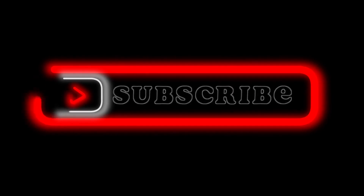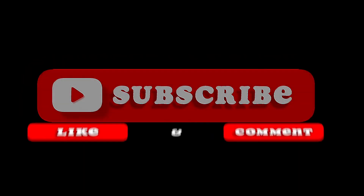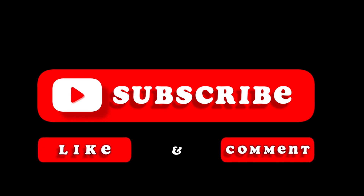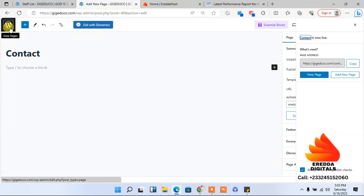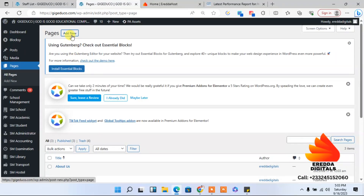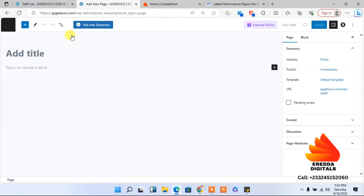I'll pause the video and complete the rest of the pages. Please subscribe to this channel, like, comment, and share so others can benefit from this course. So far I've added Home, About, and Contacts. The remaining pages include something like 'Admission', where we talk about our admissions process.